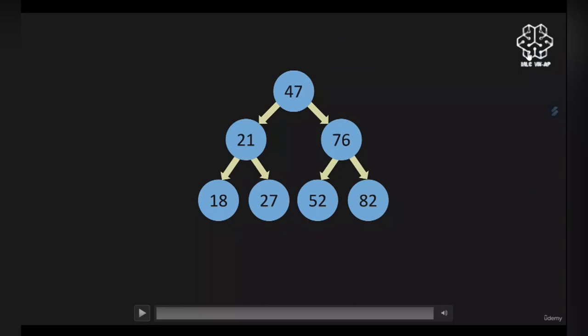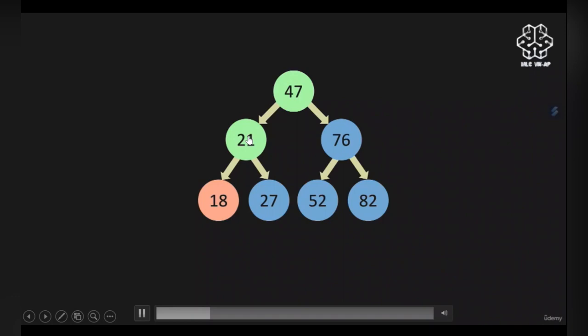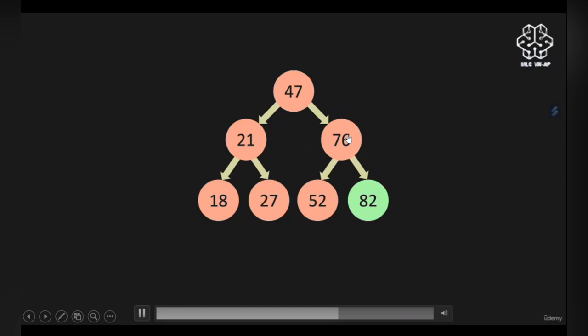As you can see, it's basically in-order — the values keep increasing. First 18 (the leftmost child), then the parent node 21, then the right child 27. Then you return 47, then go to the right child — return its left child, then the parent, then the right child. This is our in-order function.